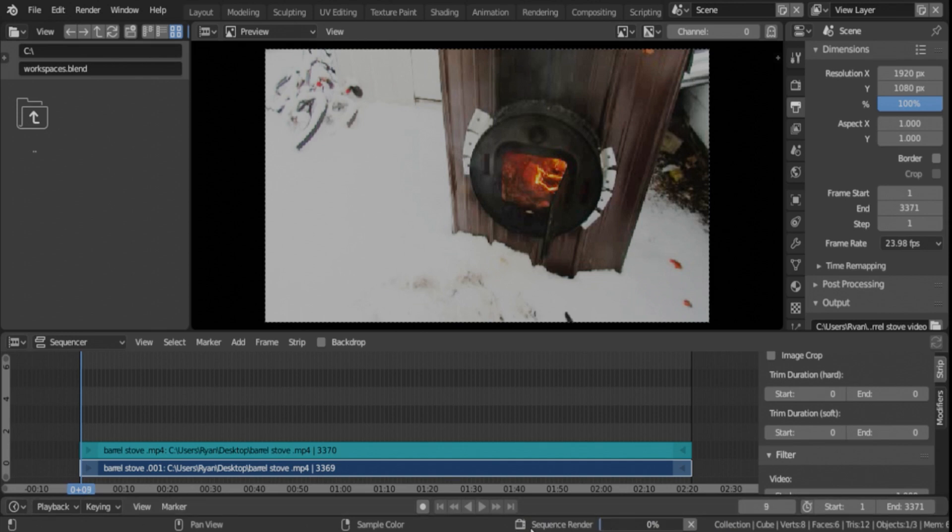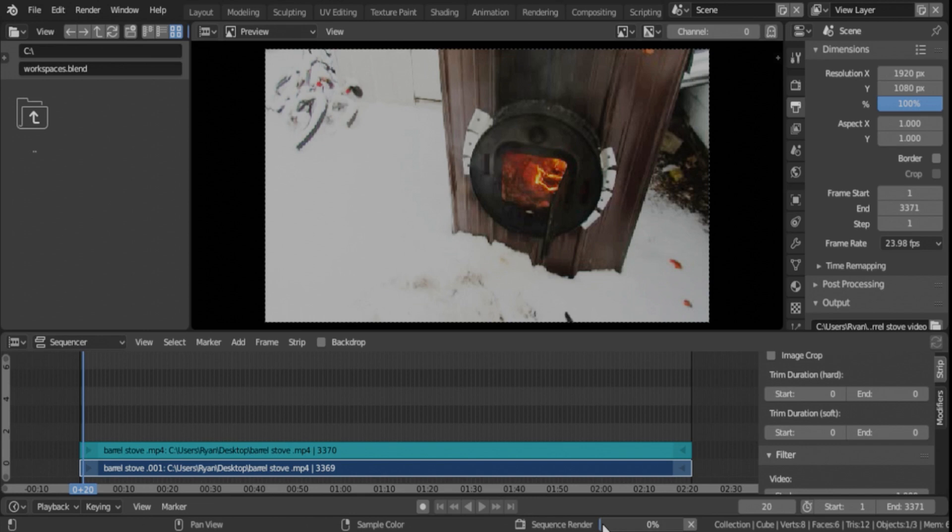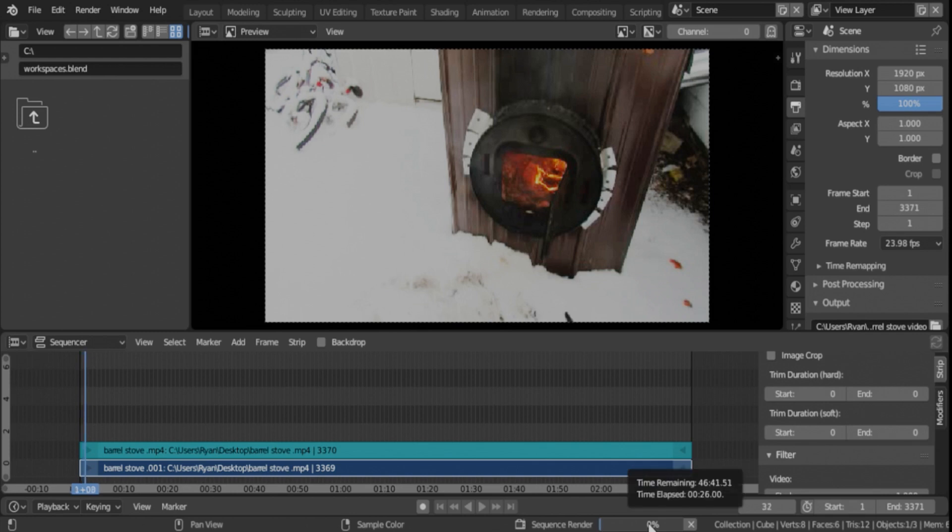But it will pop up a new window showing the actual progress of it, frame by frame, which really doesn't matter. But your sequence render down here shows you a progress bar, and gives you a rough idea how long it's going to take to export the video, which, again, I have 8 gigabytes of RAM, so 46 minutes to export a 2 minute and 20 second video.